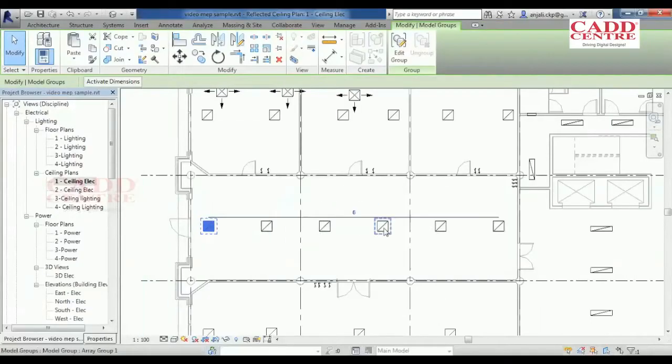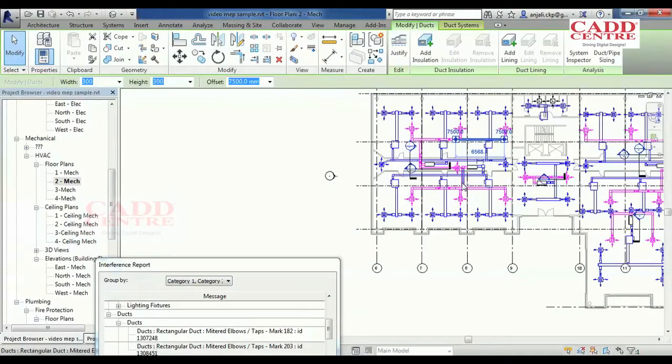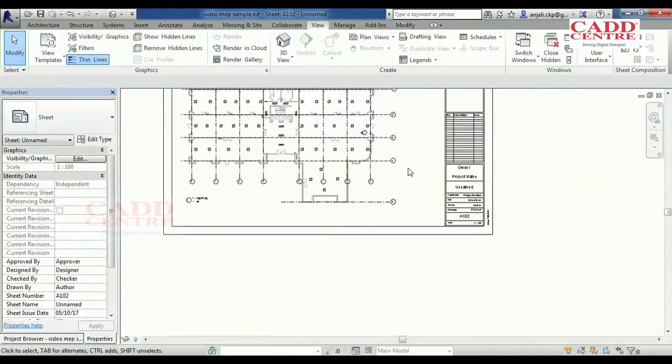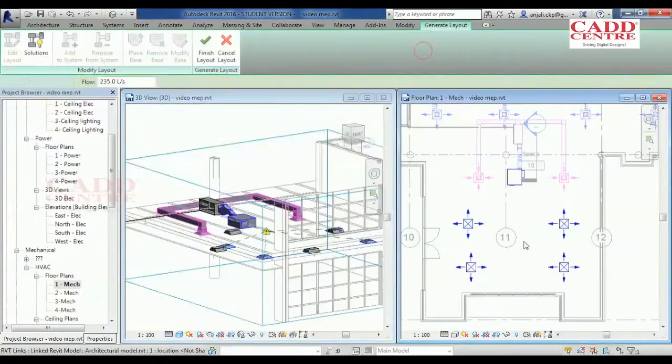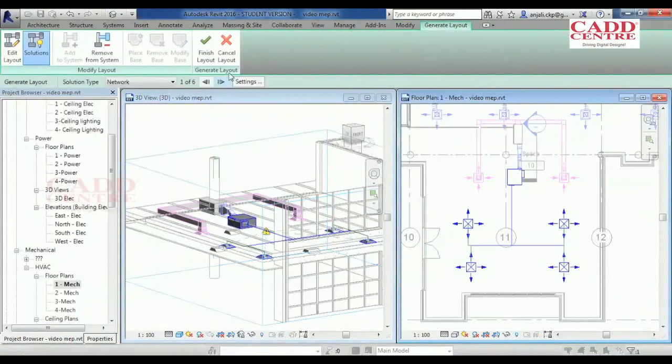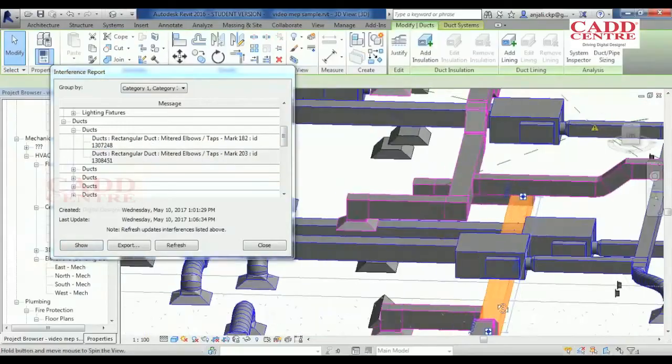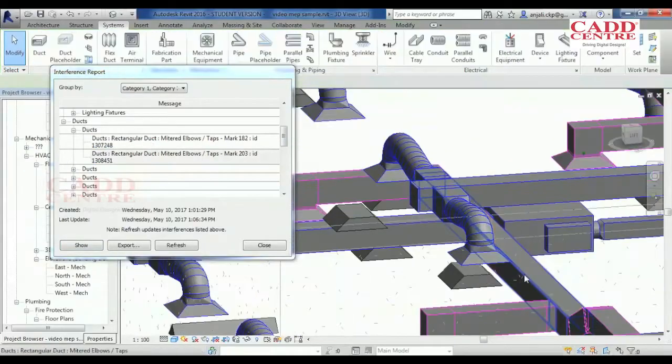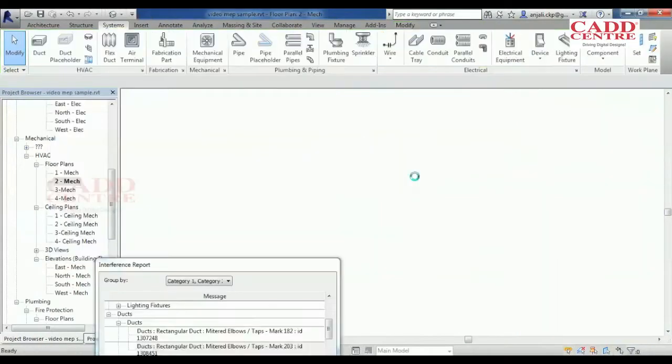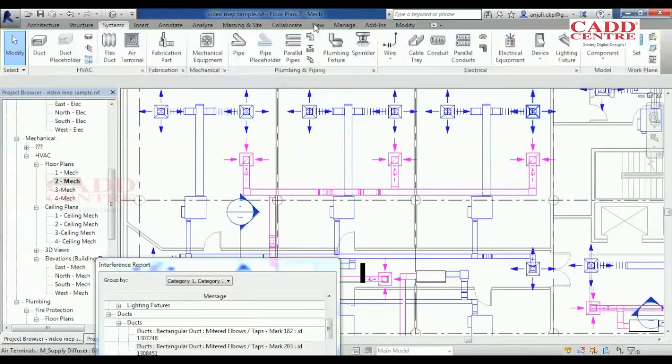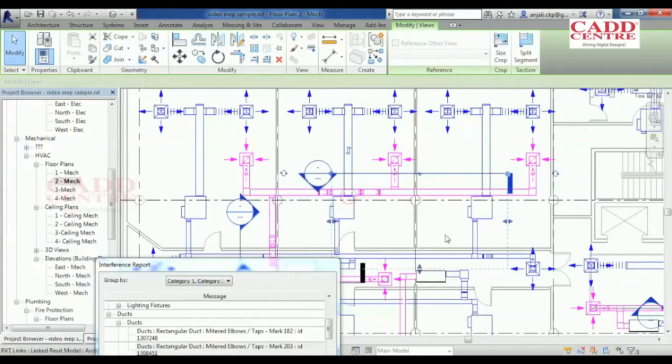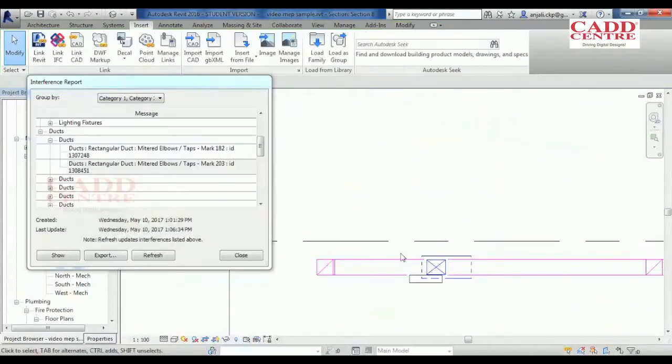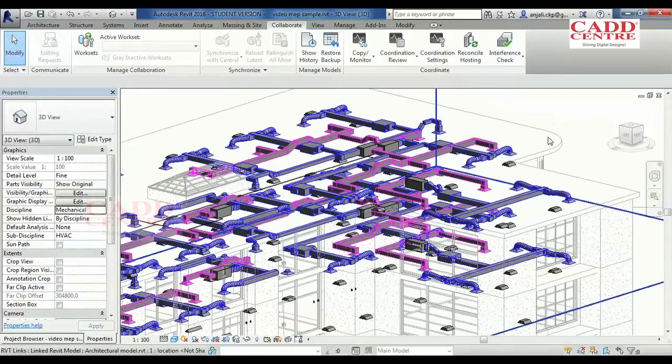Our REVIT MEP courses equip mechanical, electrical and plumbing engineers to design the most complex building systems. If you are an engineer, designer or contractor, our training in REVIT MEP will help you take your model to a higher level of detail.